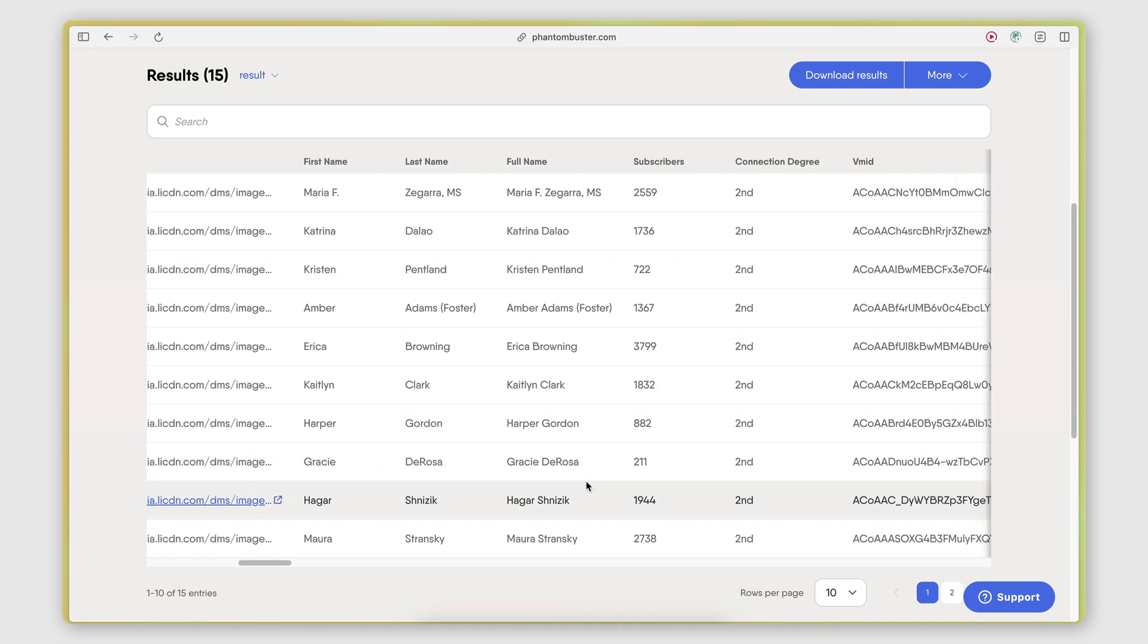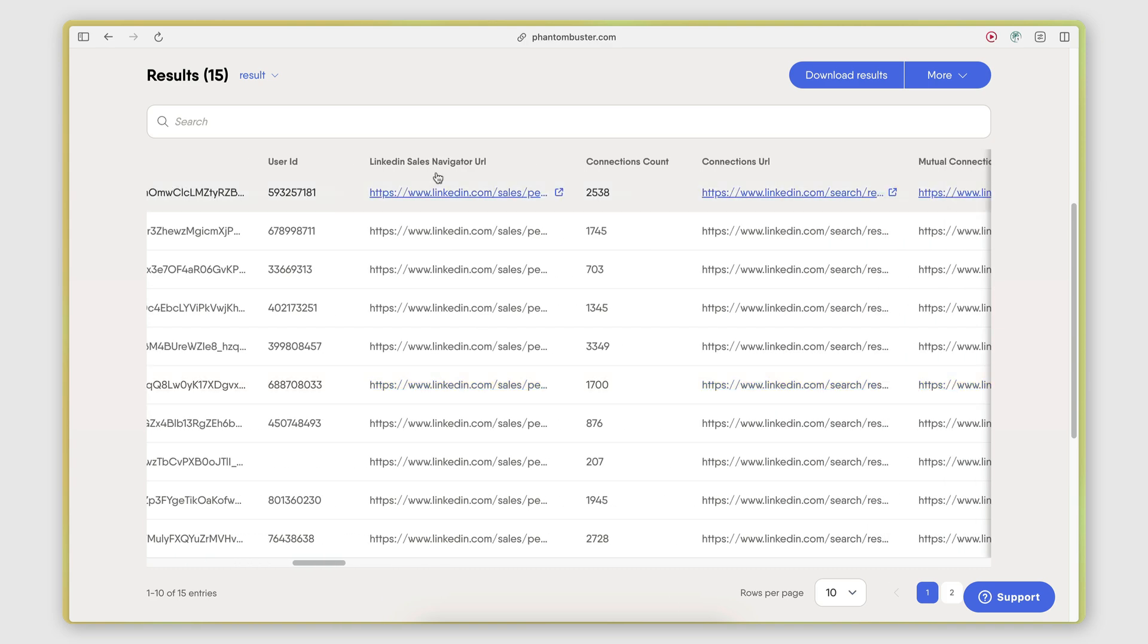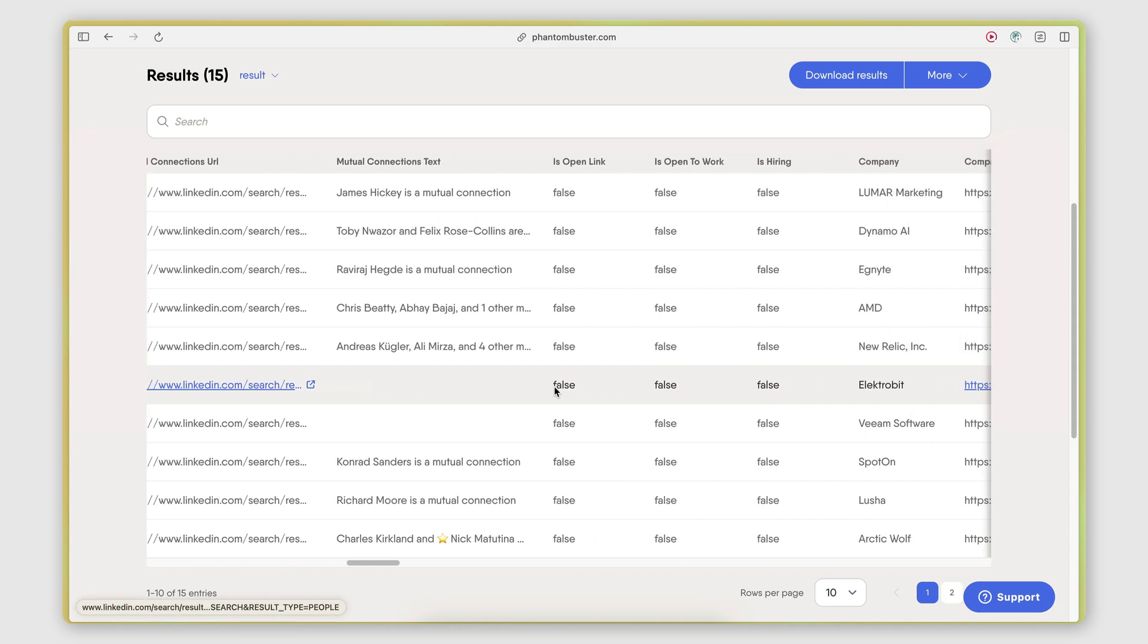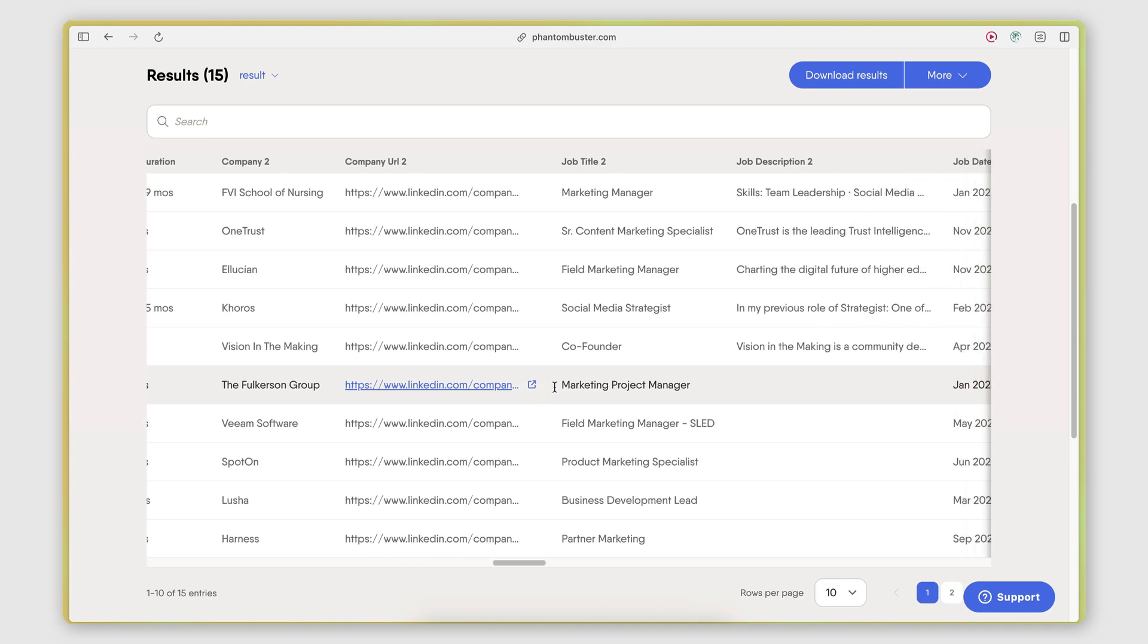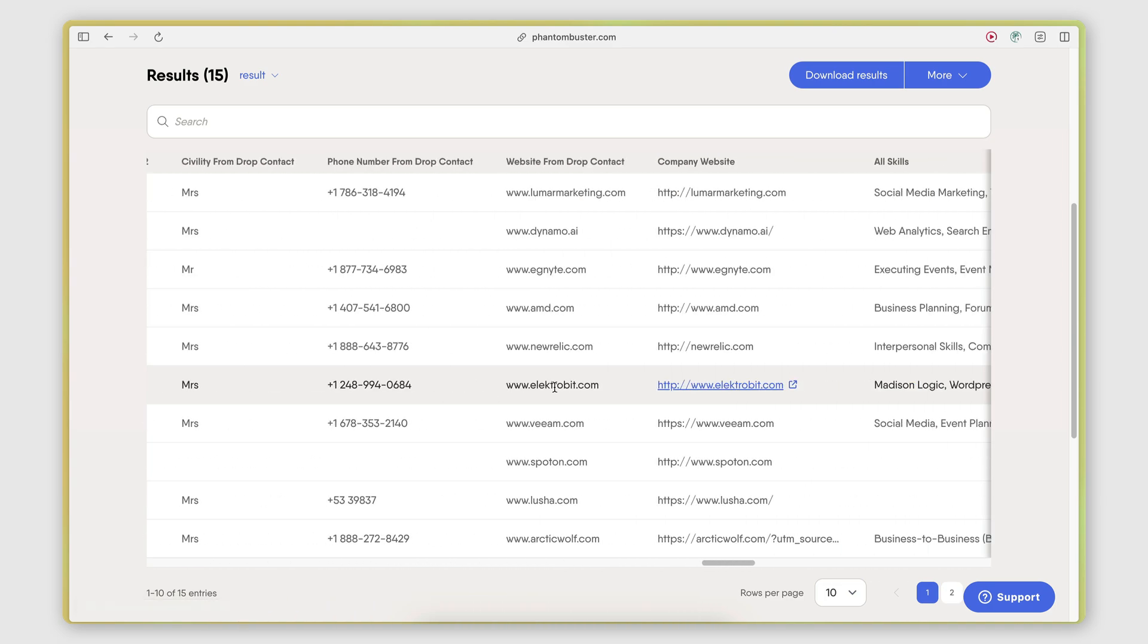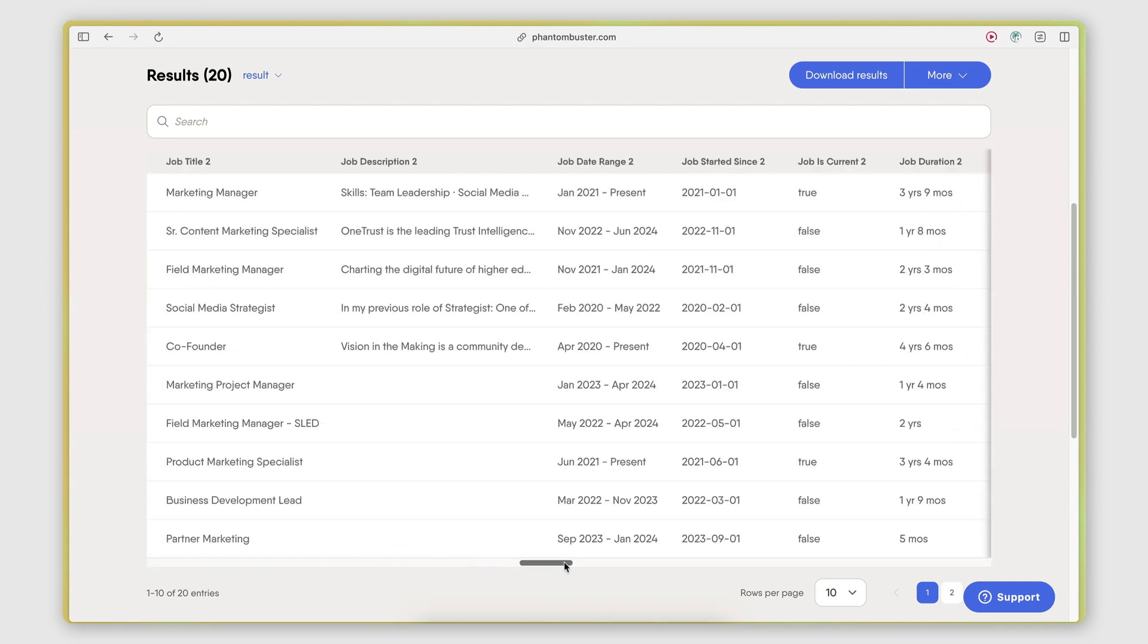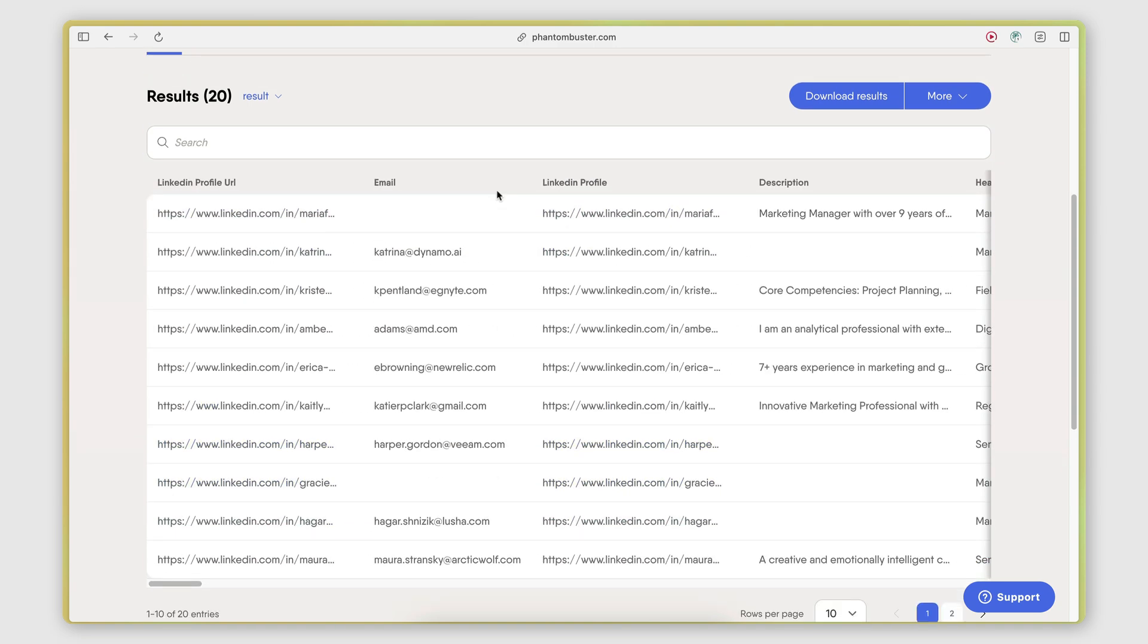number of subscribers they have, their connection degree, the user IDs, the sales navigator URL, connections count, a bunch of other data points that can be useful when doing outreach, especially if you want to personalize your messages. Basically, all the information that is available on their profile has been scraped and extracted together with their contact information.